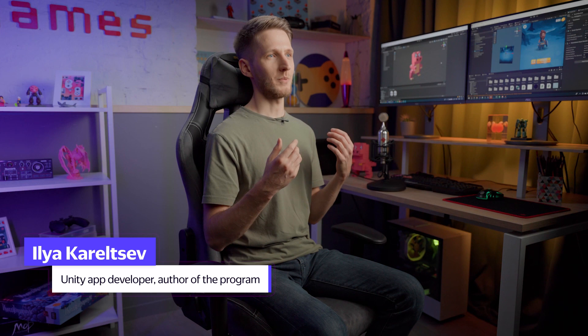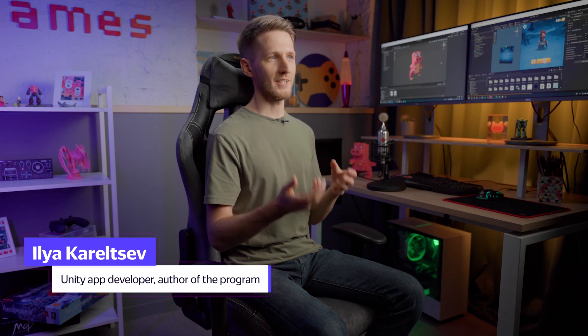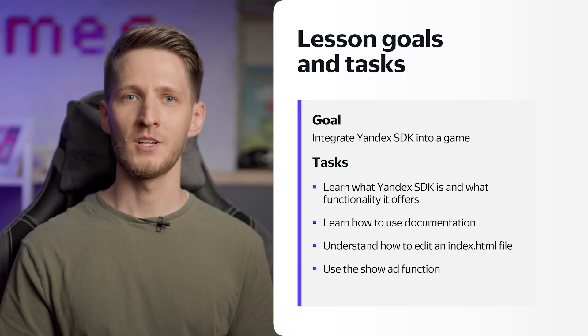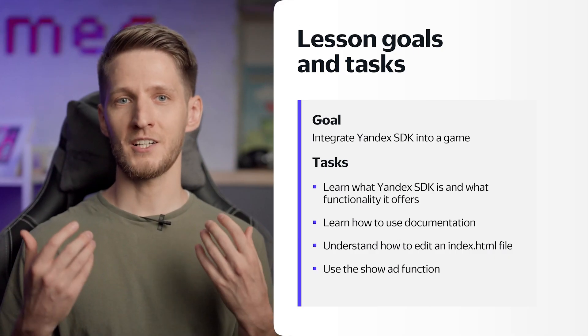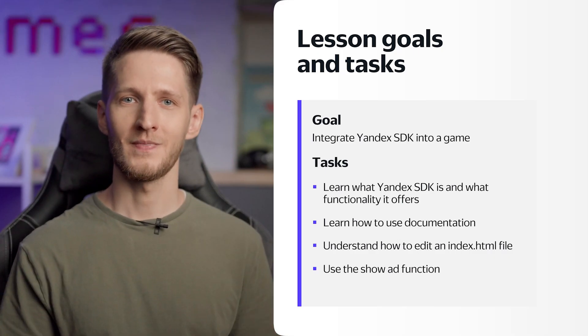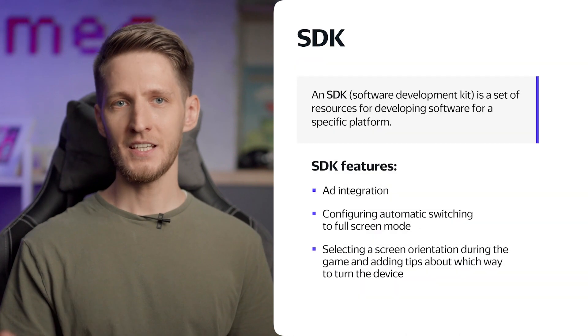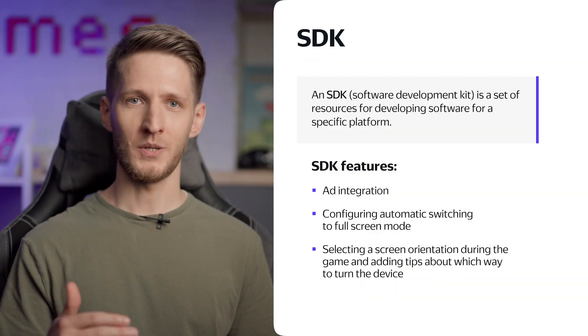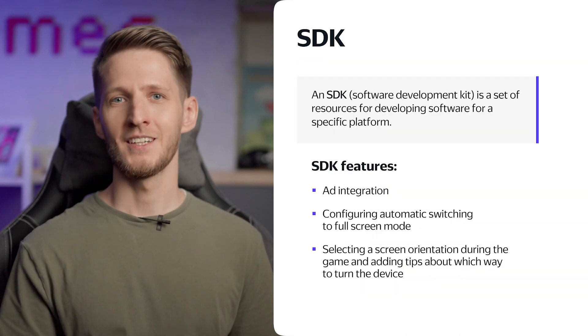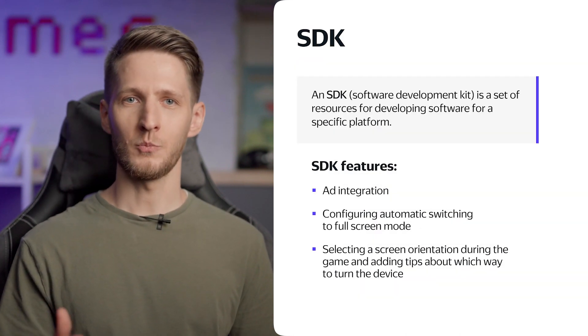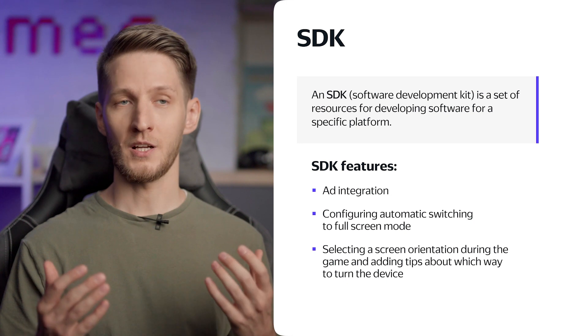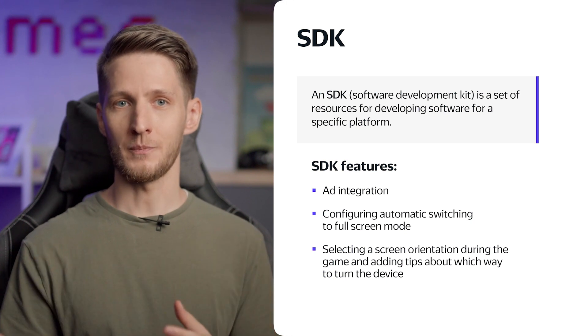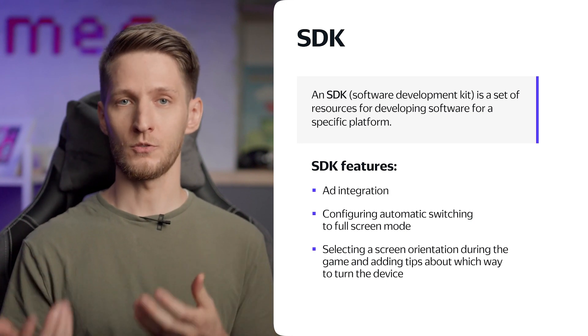Hi there, in this lesson we'll be talking about the Yandex Games SDK - what it is, why we need it, and how it's used. SDK stands for software development kit. It's a set of tools for software development that's tailored to a specific platform.